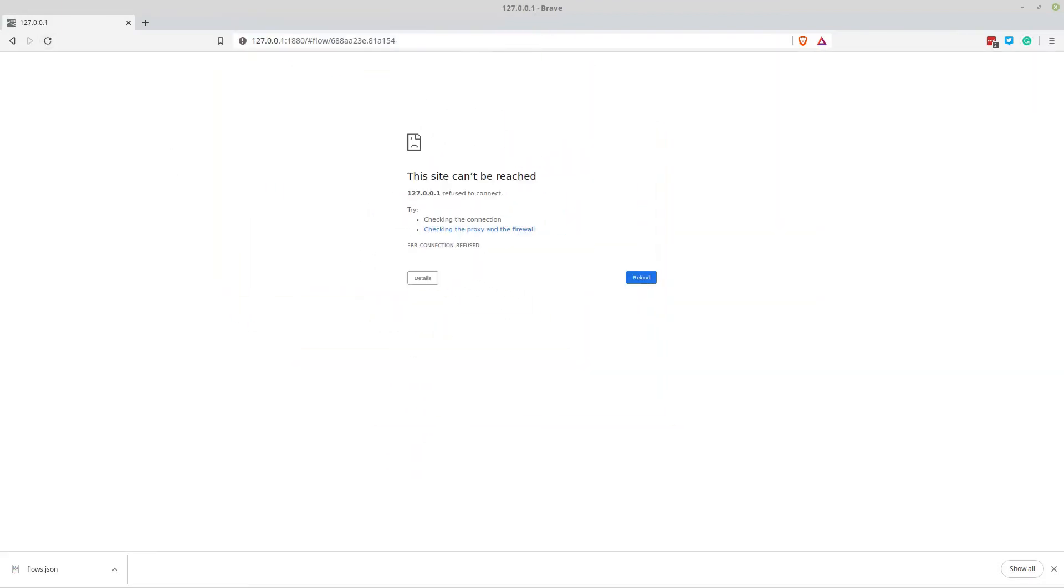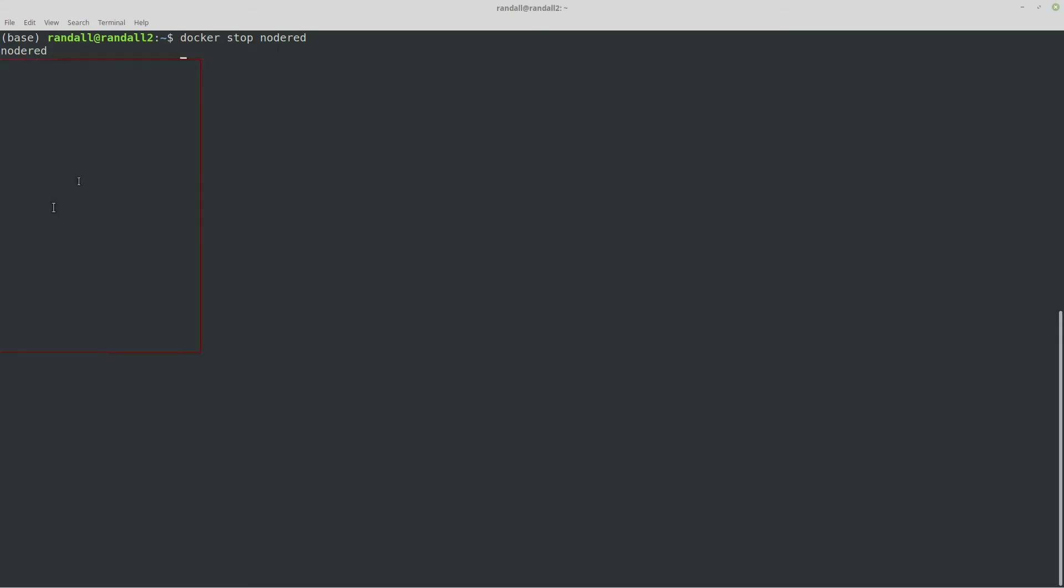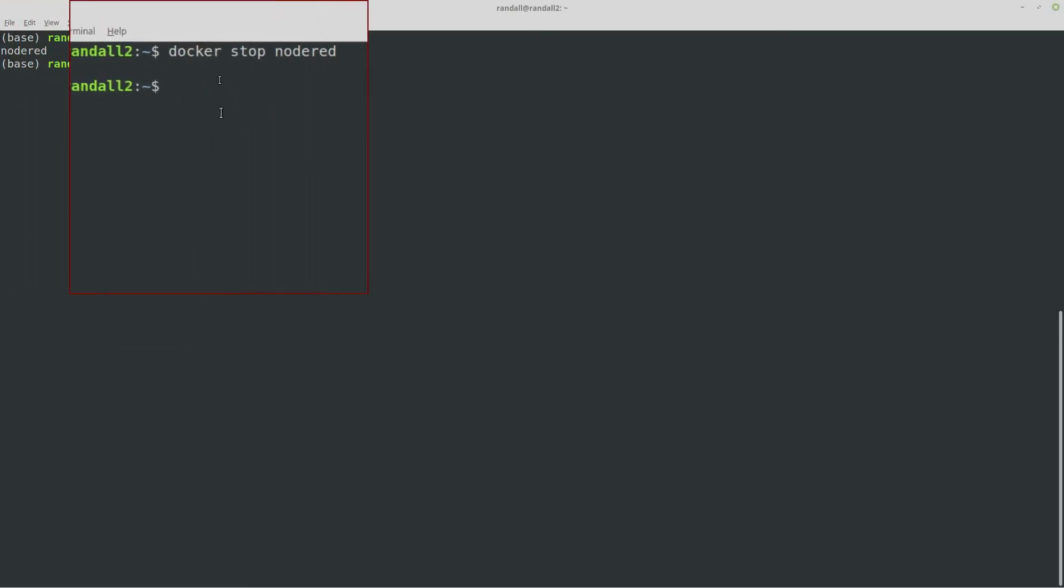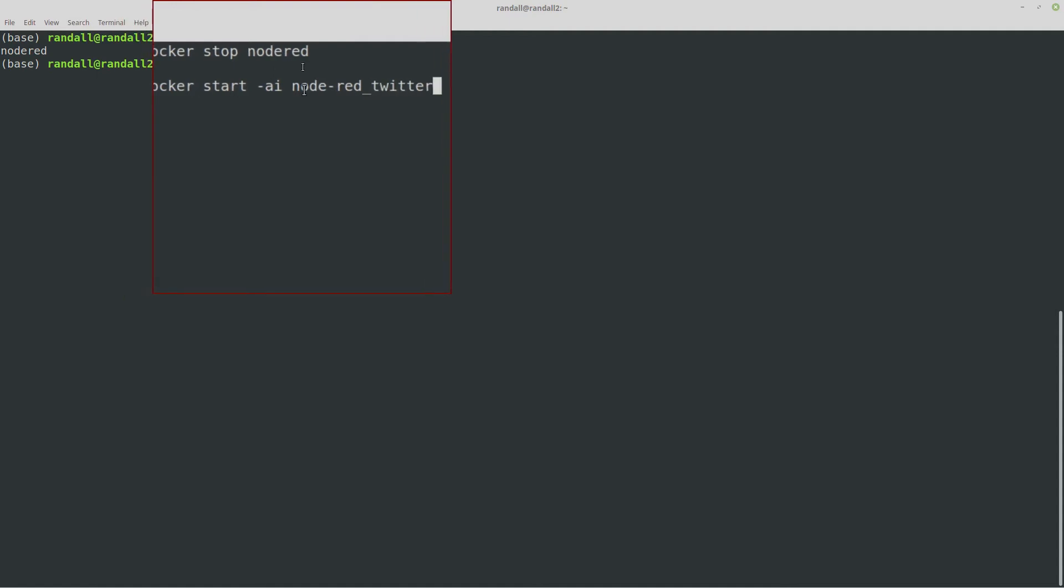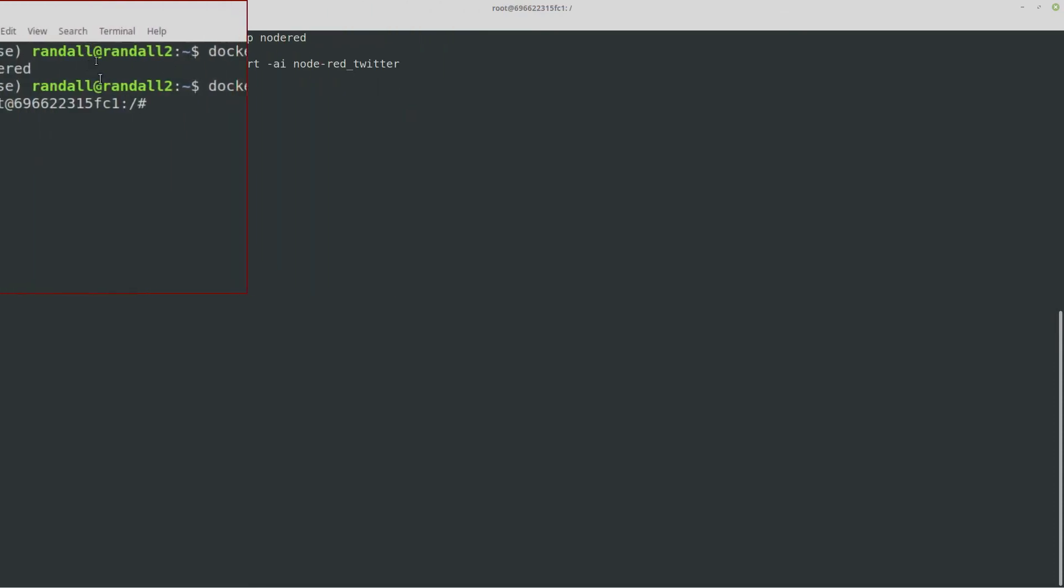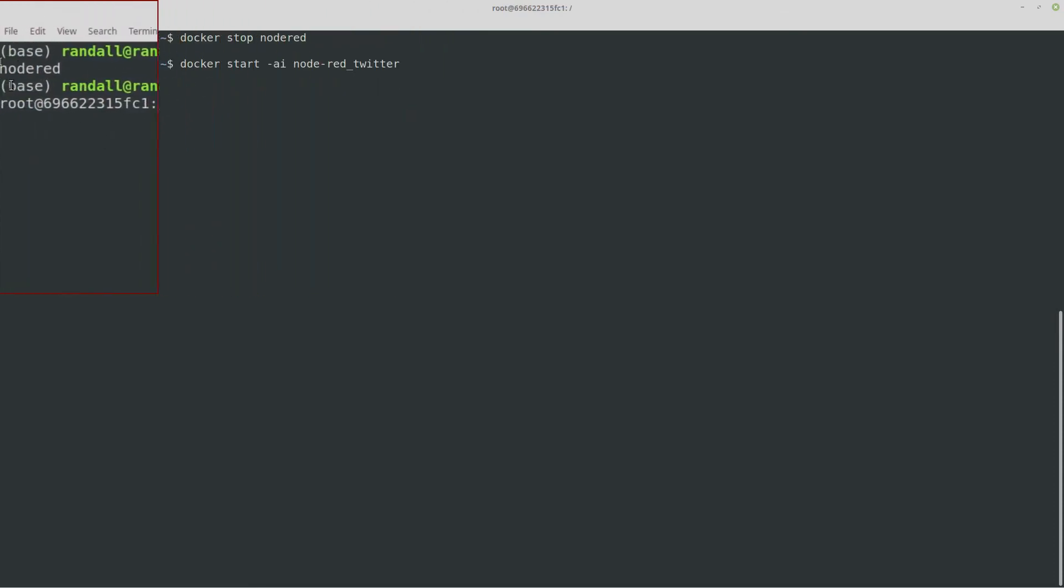So okay, so that one's down, let's start the other one. So to start the other one what I'm going to do is it's going to be Docker and it's going to be start and you got to use -i and that gives you an interactive shell. And what I'm going to do it's called node red twitter and that's because I'm using it for Twitter automation and it's got Python installed.